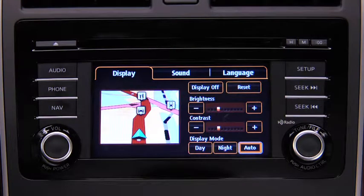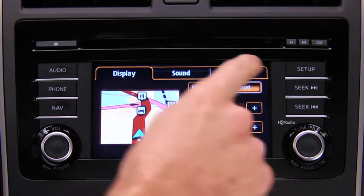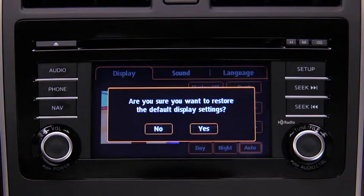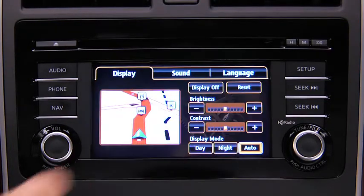To reset all display settings to their initial values, touch the Reset on-screen button, then touch the Yes on-screen button.